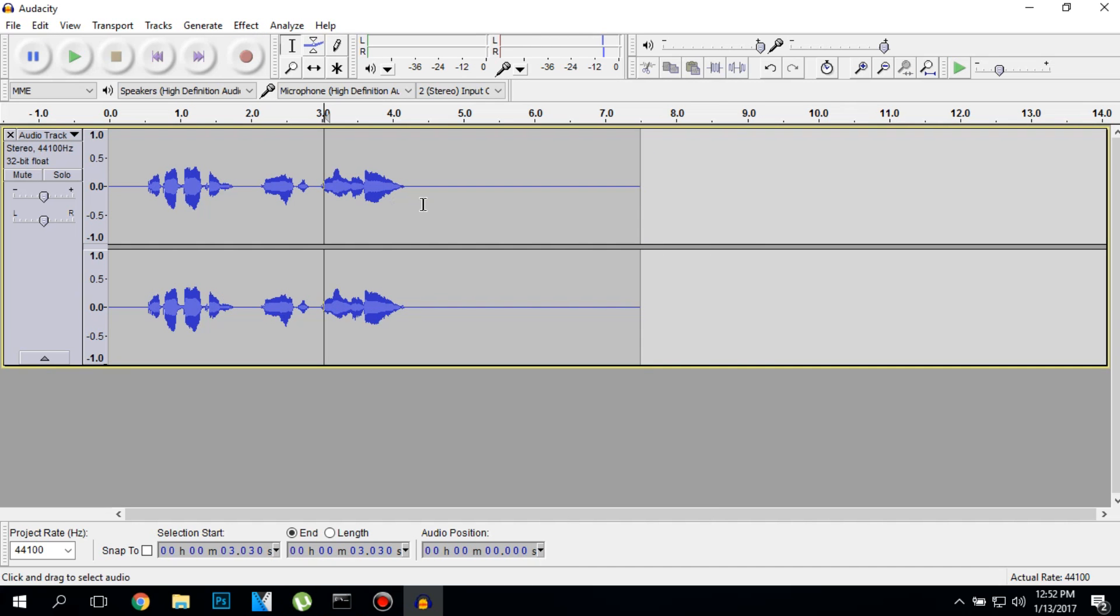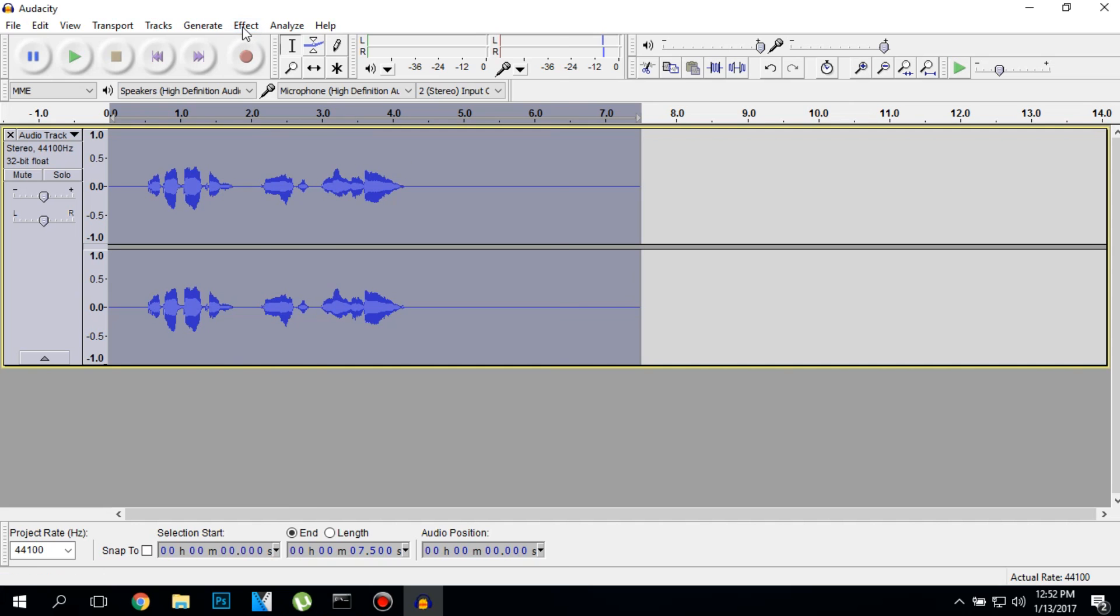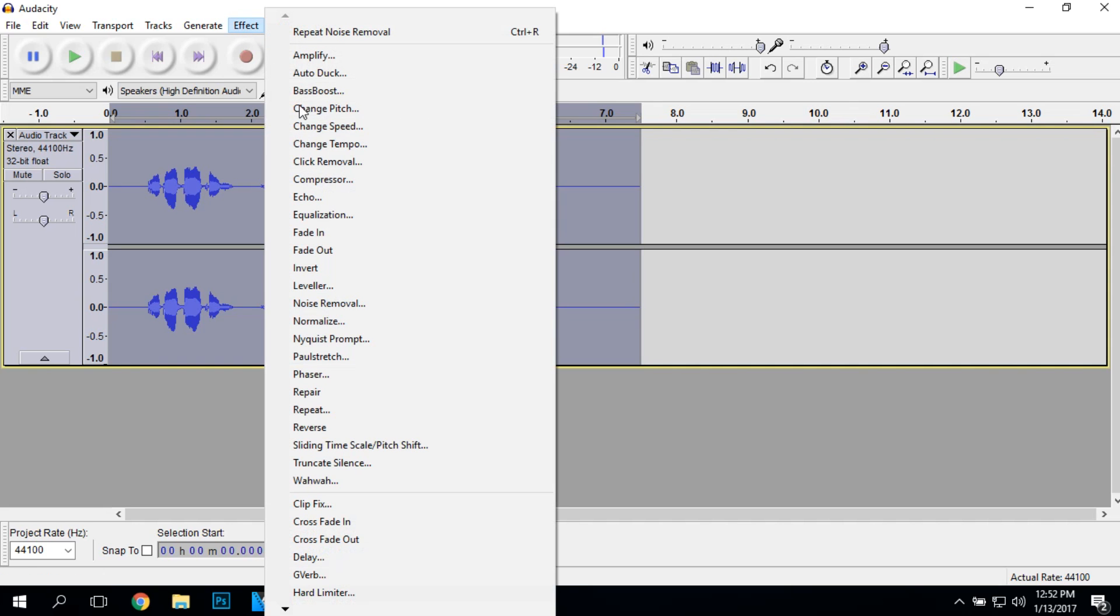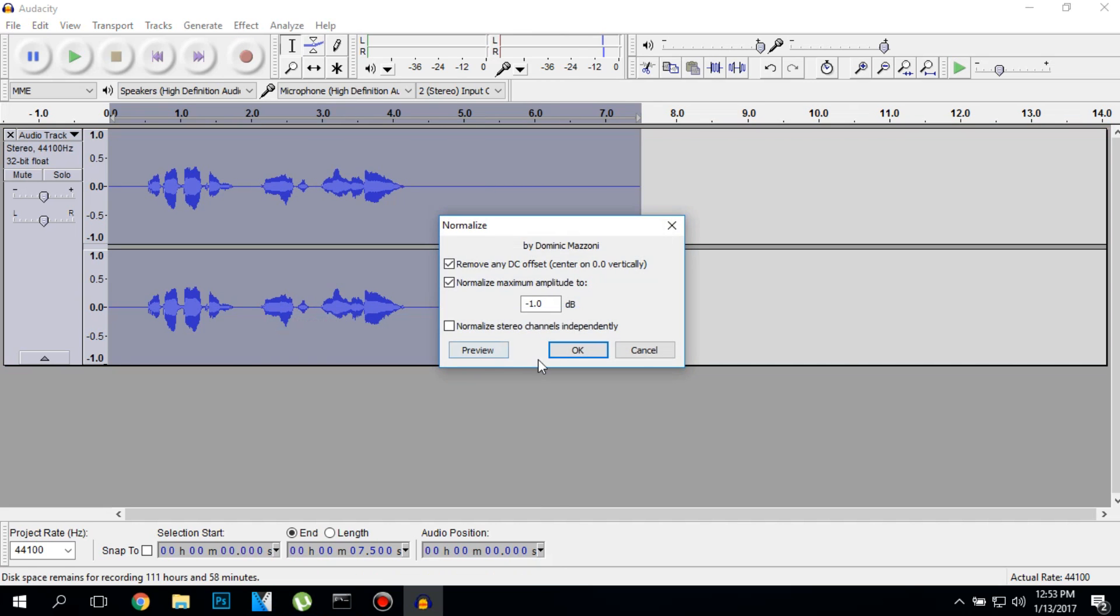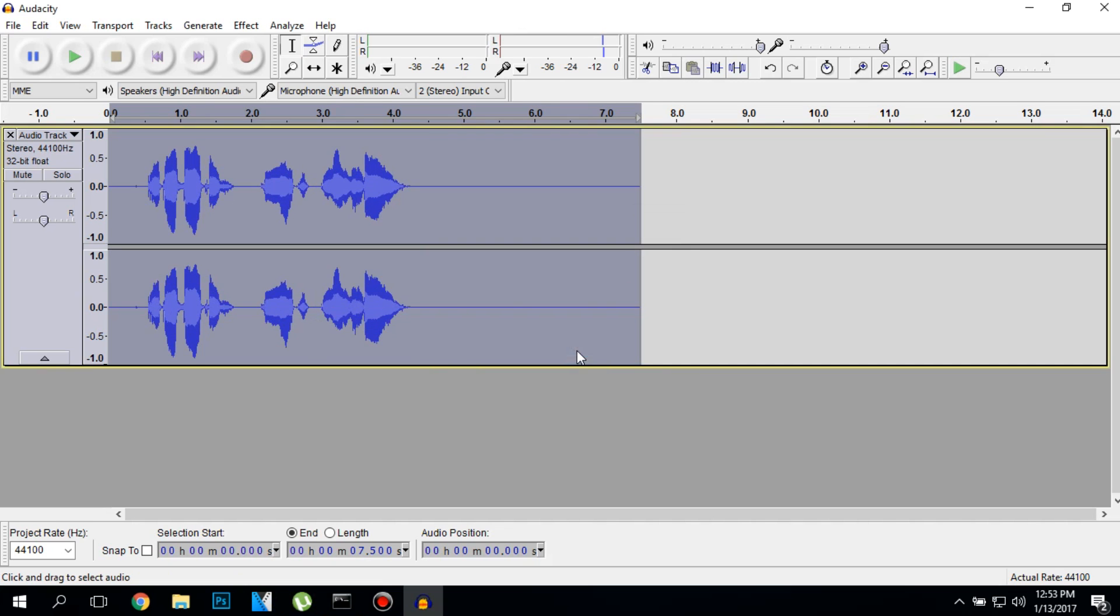The second step is we are going to normalize the audio recording by making it a little bit louder, like this.